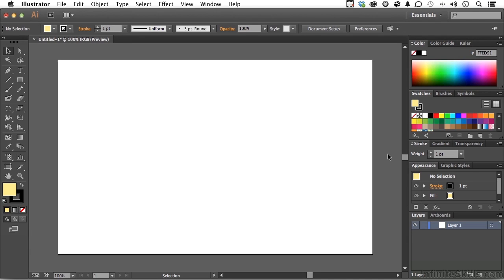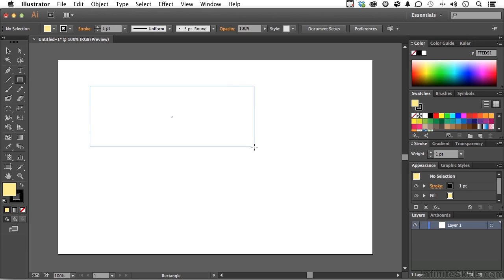I'm going to begin this lesson with a blank document. I'm going to come over here and pick up my rectangle tool. I'm going to draw a rectangle, something like that.